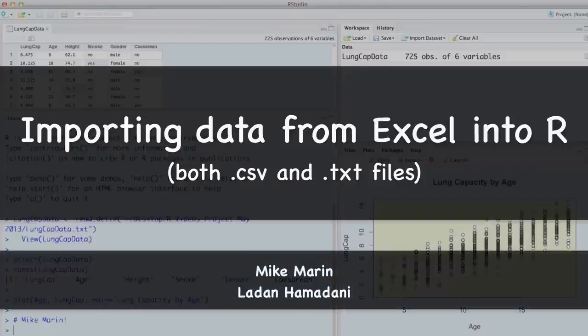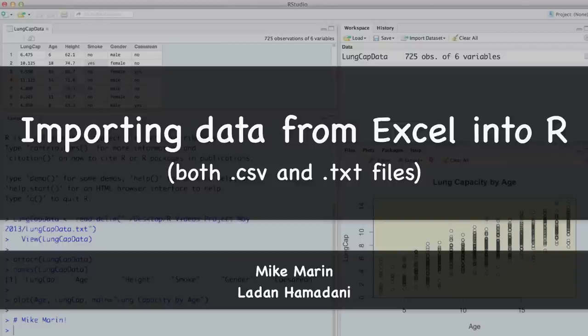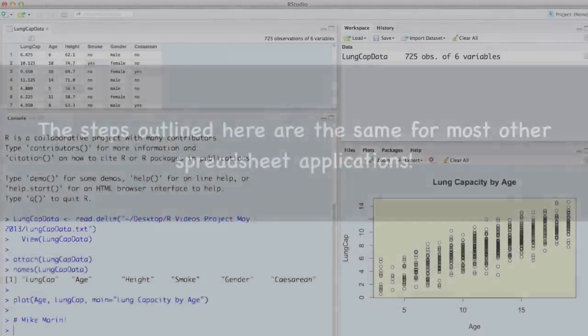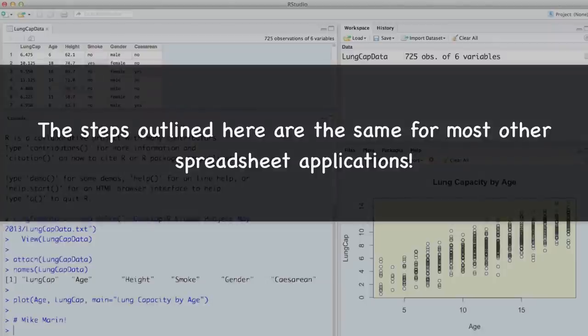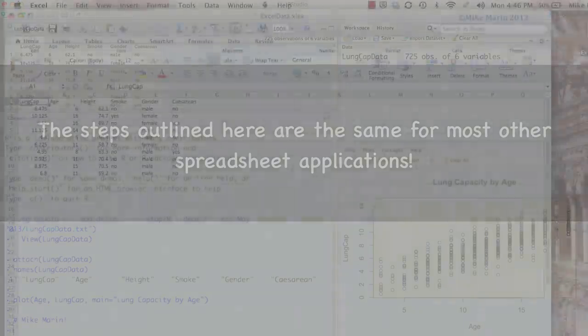Hi, I'm Mike Marin and in this video we'll talk about how to import data from Excel into R. The steps outlined in this video should work with most other spreadsheet applications, but since Excel is fairly commonly used, we'll focus our discussion on this.